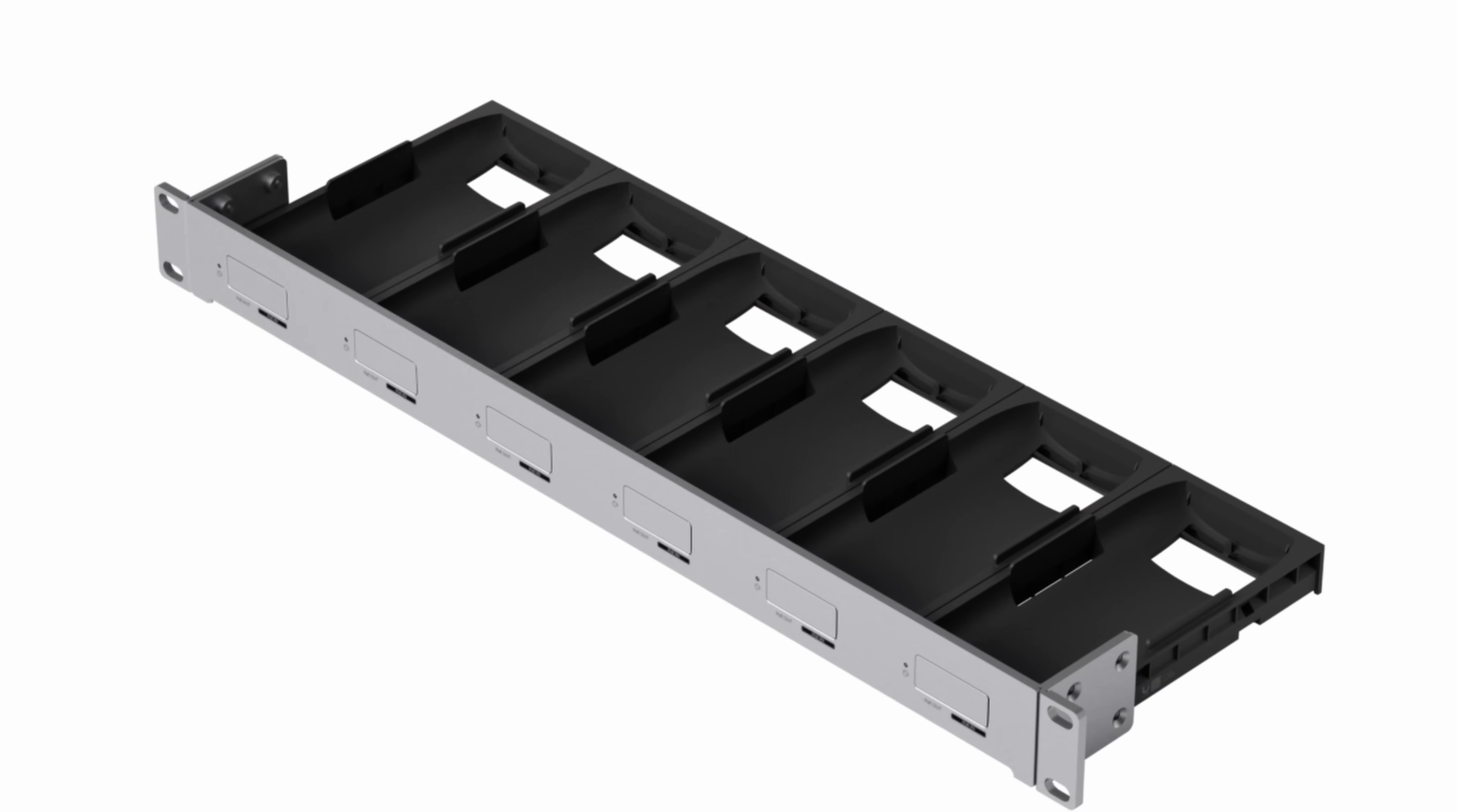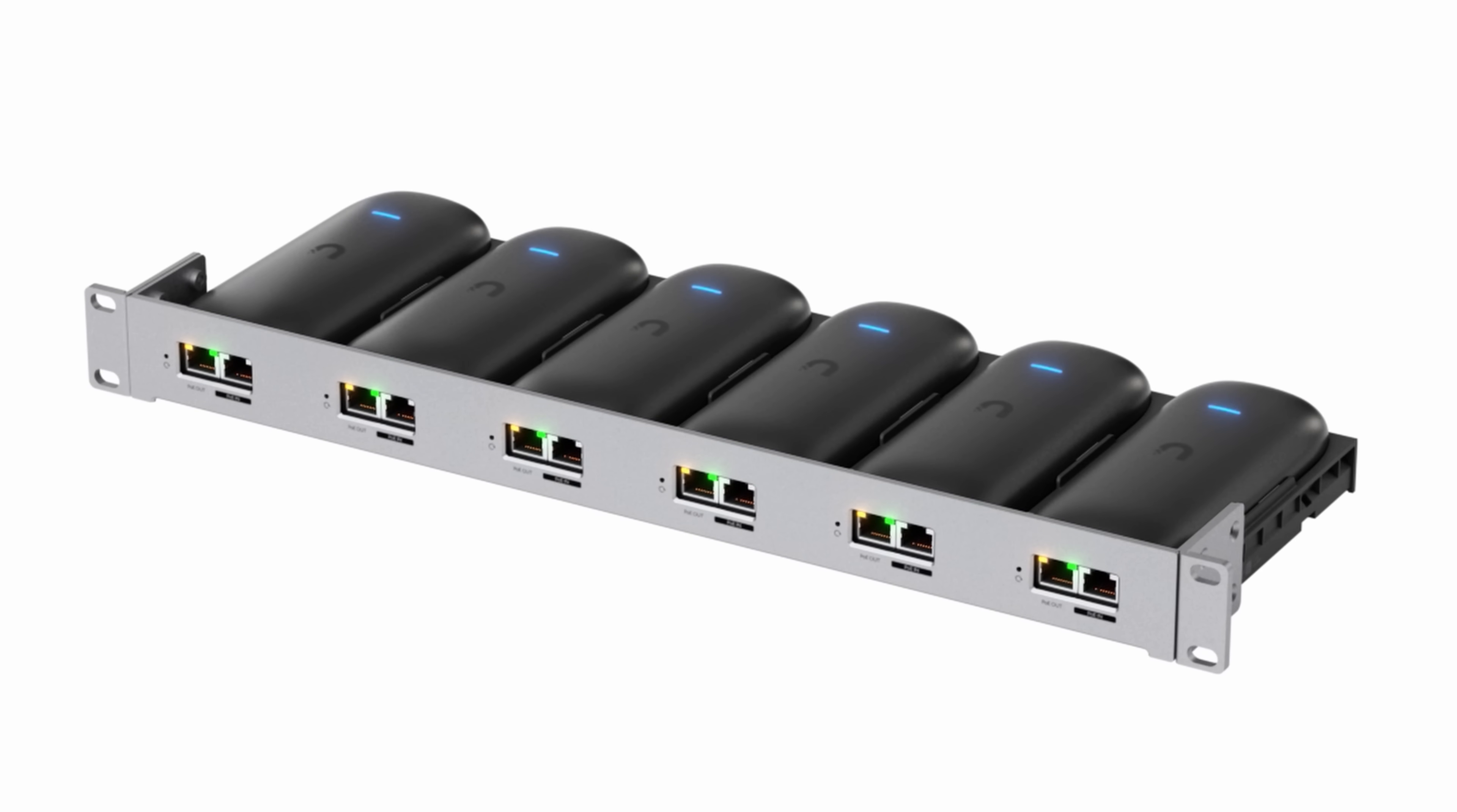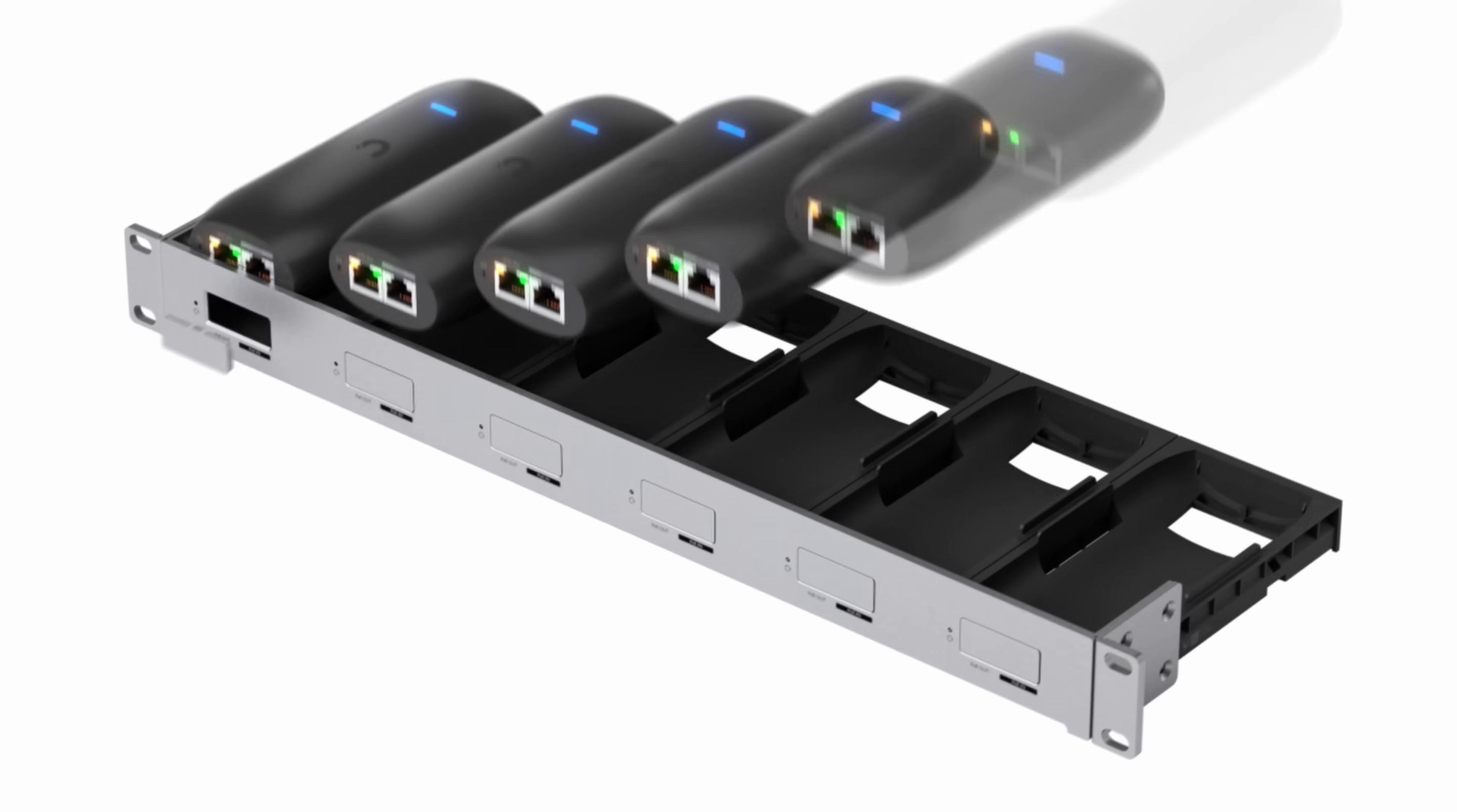For my installation, I'm just gonna have it plugged into my network switch and then we'll pair a camera to it. Ubiquity will also be selling a rack mount for the AI port that could hold up to six AI ports.